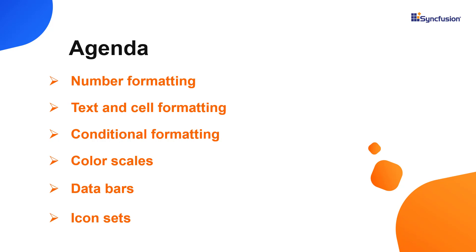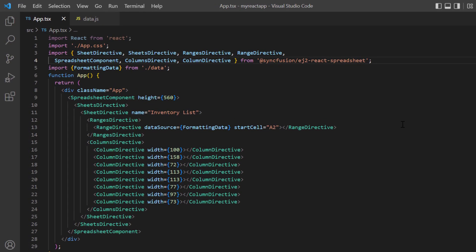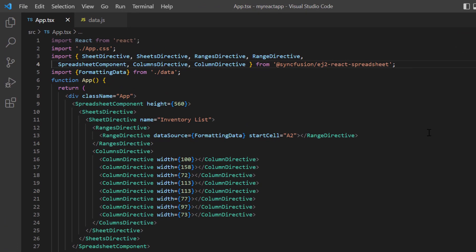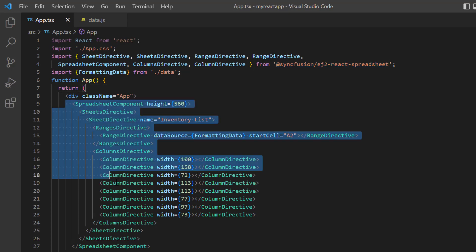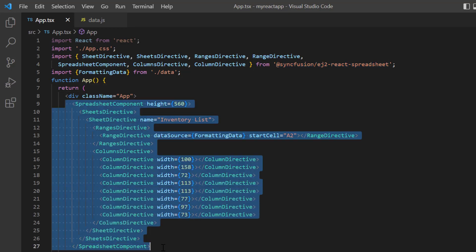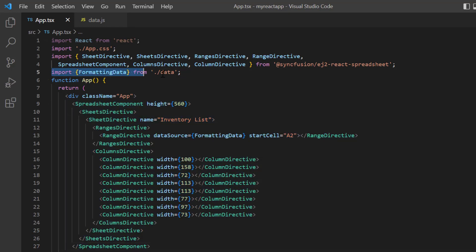First, I open my existing project where I installed the Syncfusion EJ2 React spreadsheet package and all the necessary spreadsheet modules are configured. I have added the basic spreadsheet rendering code. Notice that the data.js file has local JSON data.